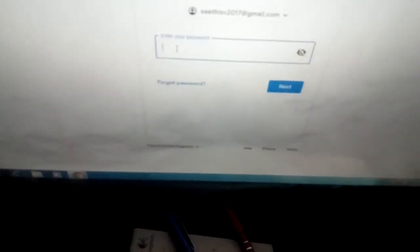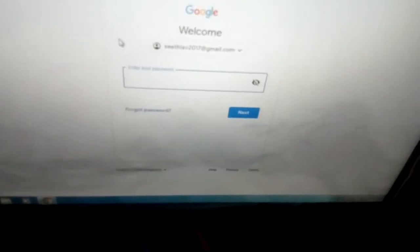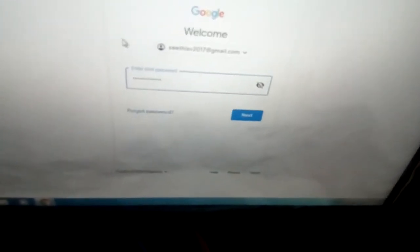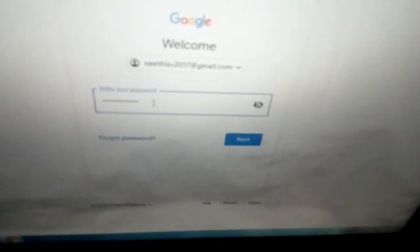After you write your email ID and click next, a box for putting your password will open. Please write your password here for this email, and click on next.